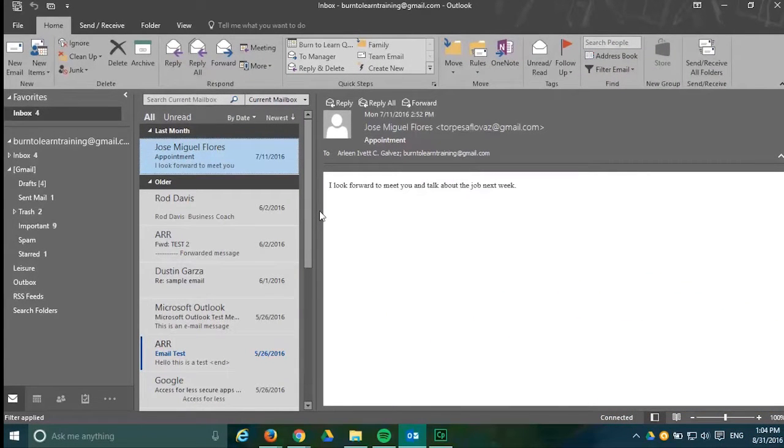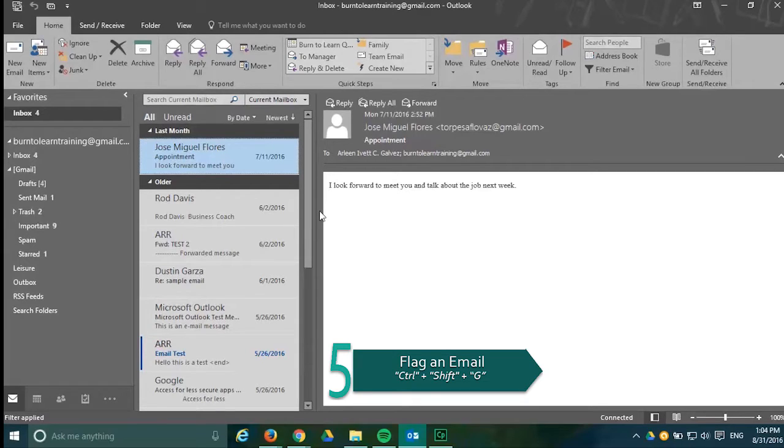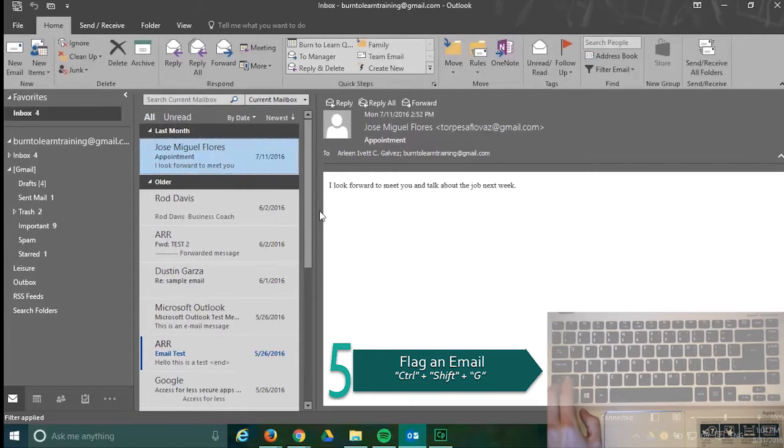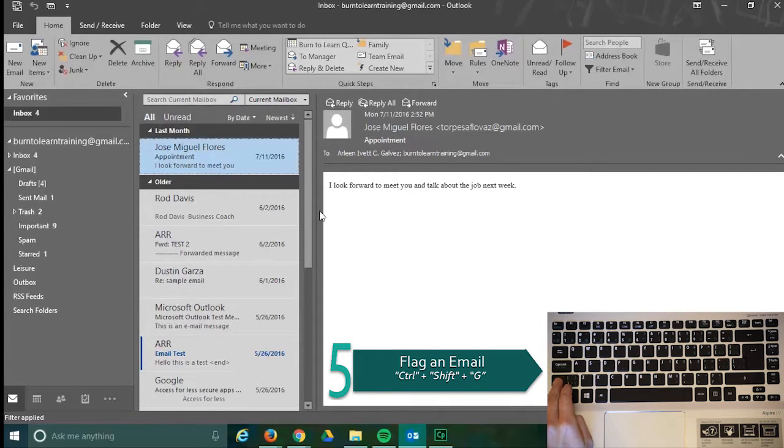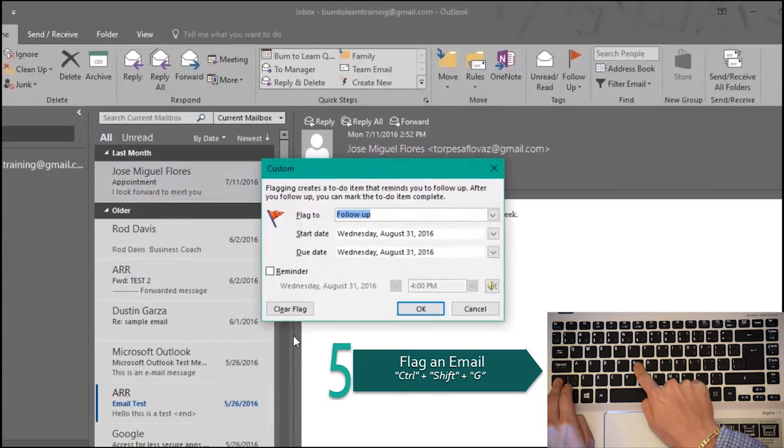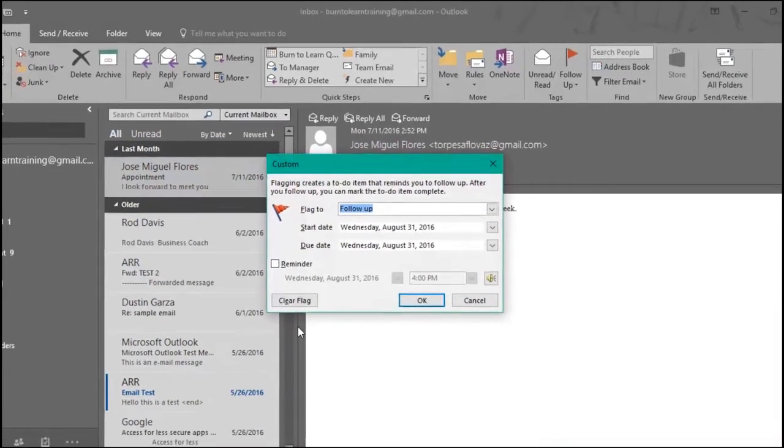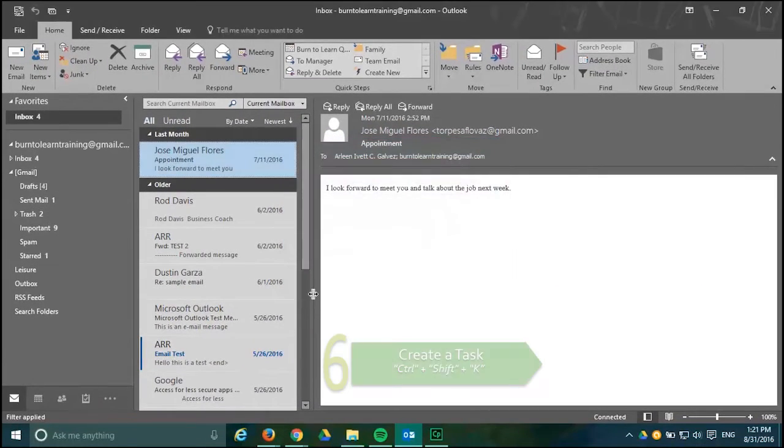In our fifth shortcut we're going to show you how you can flag a message for follow-up or to remind you to take another look when you have more time. You do this by pressing the keys CTRL plus SHIFT plus G and you get a pop-up reminder.